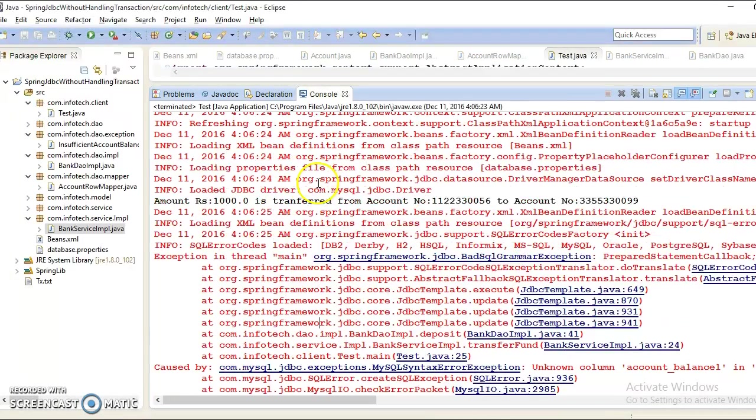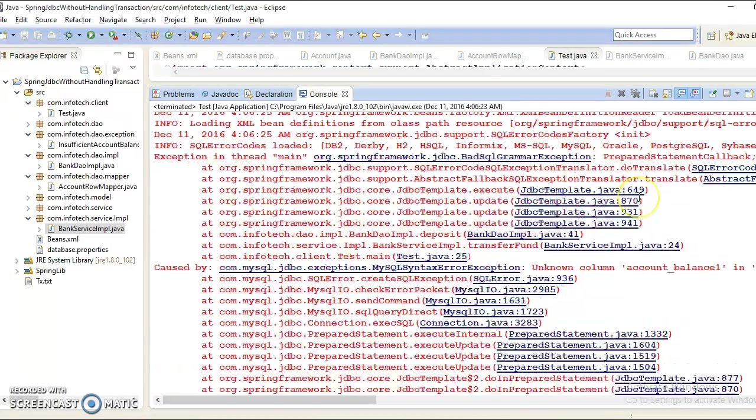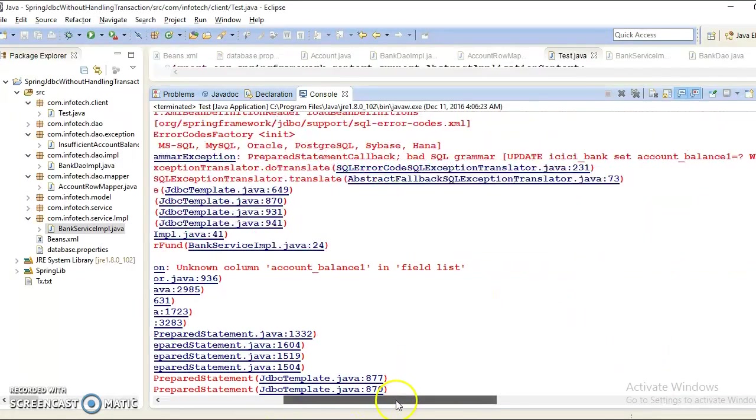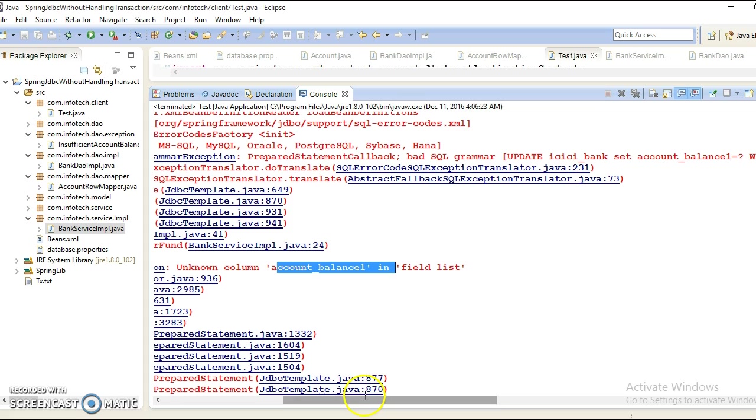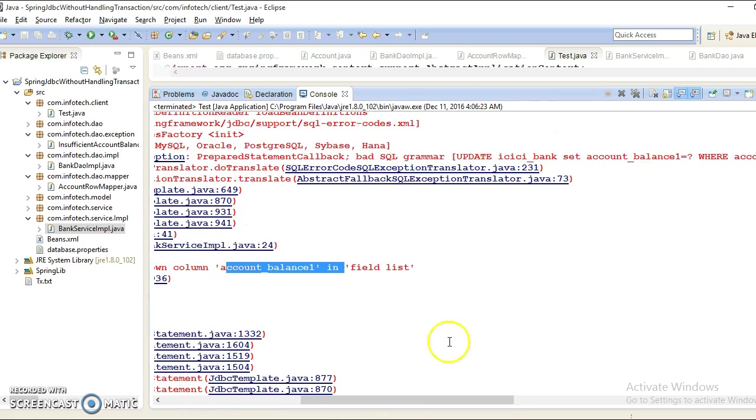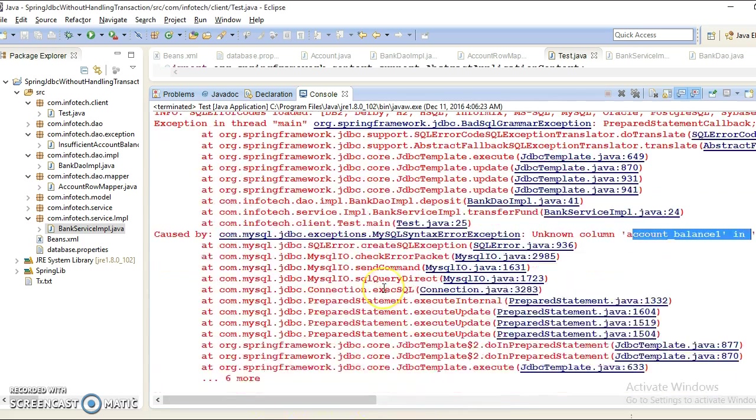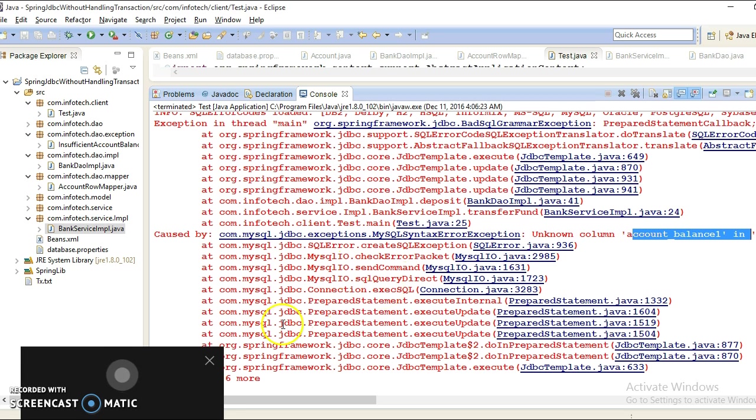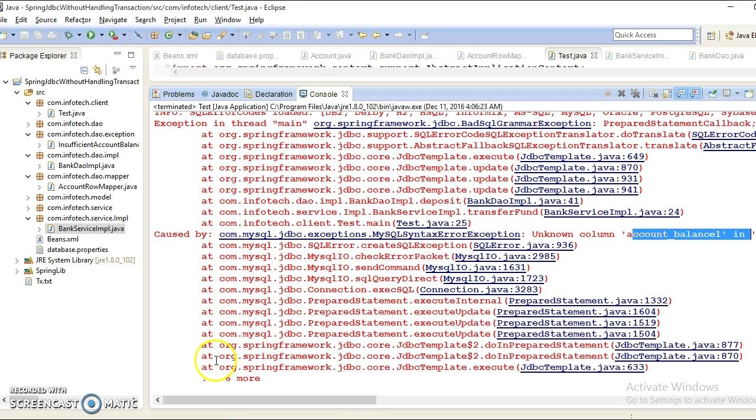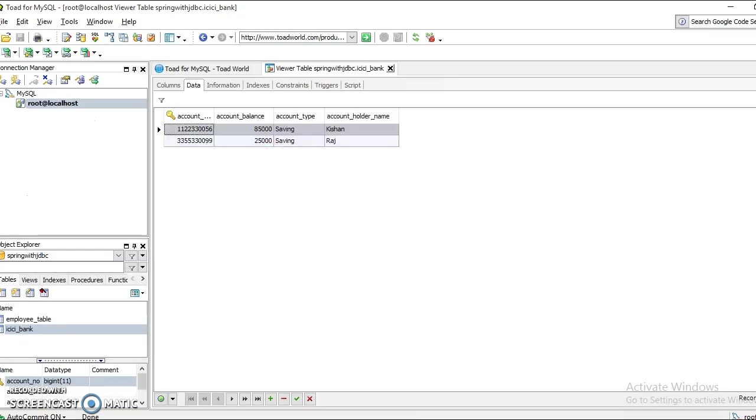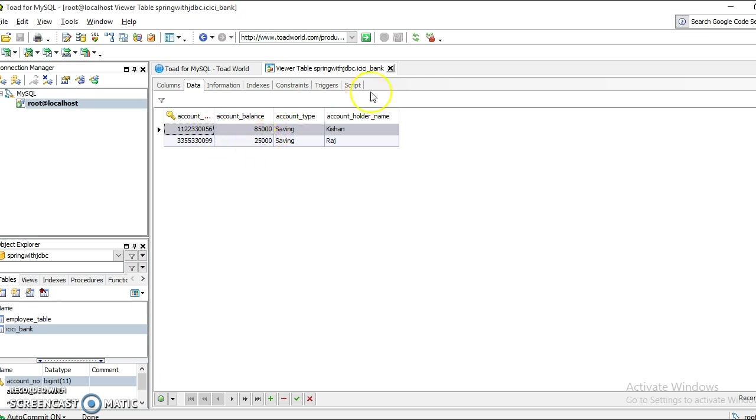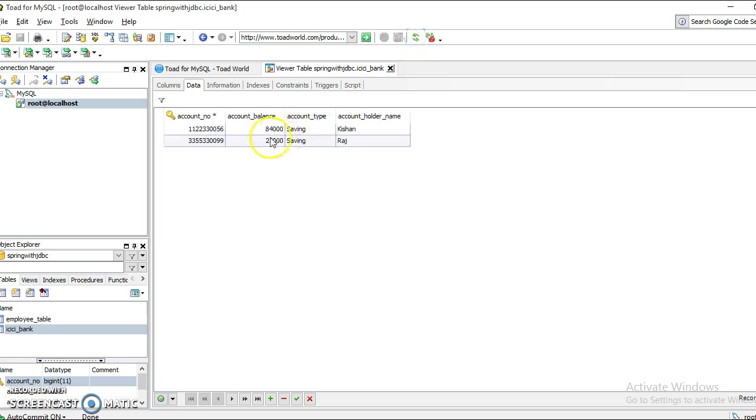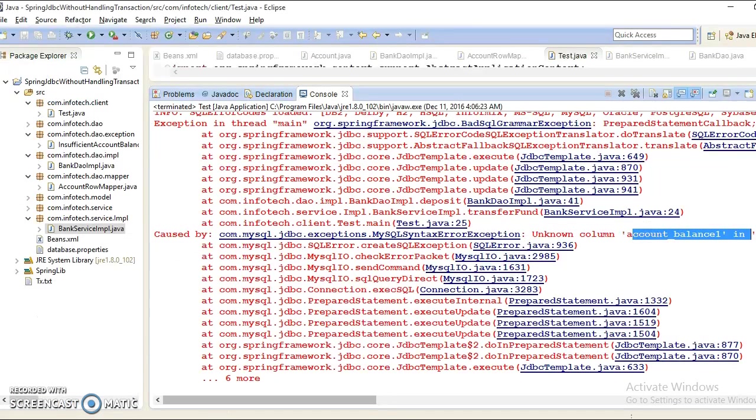Then look at here - it's saying that withdrawal happened successfully, one message is coming, but while depositing the money into the destination account, some SQL exception has arisen. We got some SQL error. If I go here then you will see money will be deducted from the source account but that is not getting added into the destination account. If I refresh it, this will become 84 but this is not going to become 26,000. One thousand bucks is going to be lost. That's the reason we need to manage the transaction in our application.